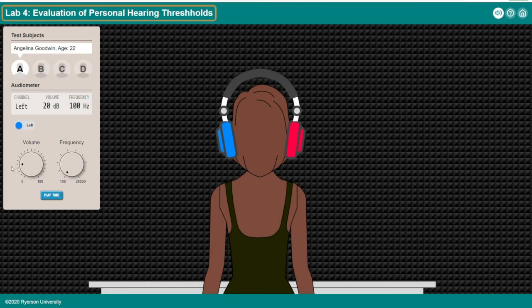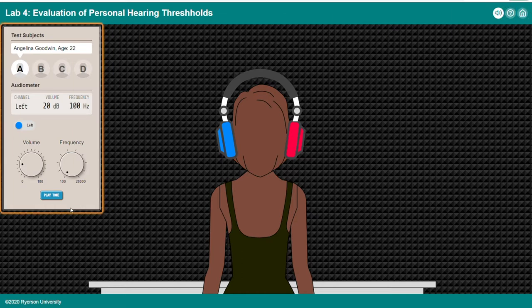Control panel for a simulation of an audio meter. Choose between different test subjects with different hearing thresholds. Use the arrow keys to enter values for volume and frequency, and use the space or enter key to interact with other controls.